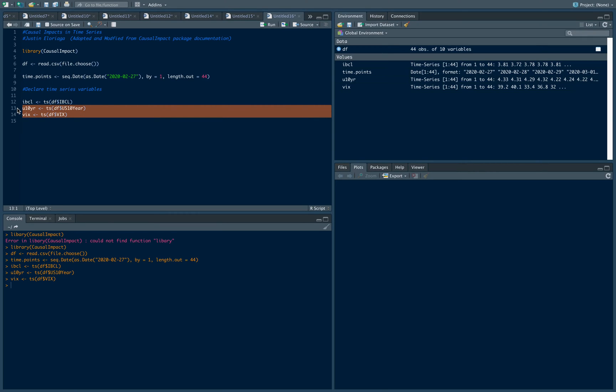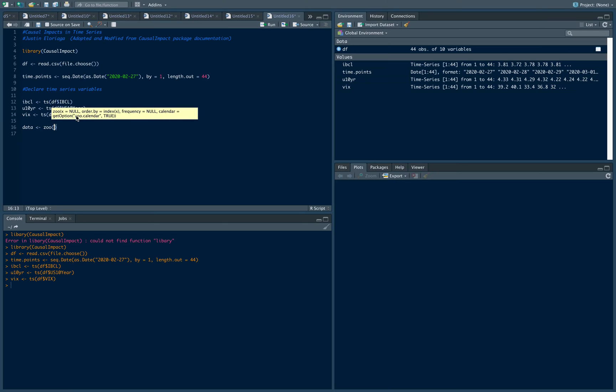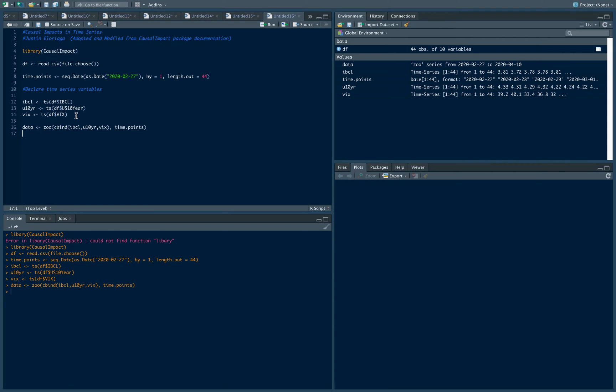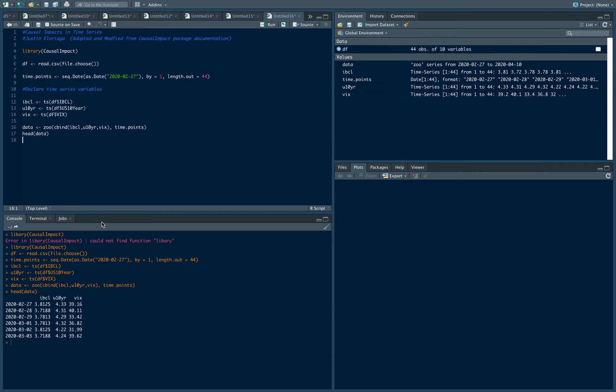Let's create and bind the data using the zoo command. We'll bind the system—that's IBCL, the 10 year bond, and VIX, and the format will be by time points. If we just look at the data, head data, those are our variables—IBCL as our main variable of interest, then these are our covariates, the US 10 year and the VIX.